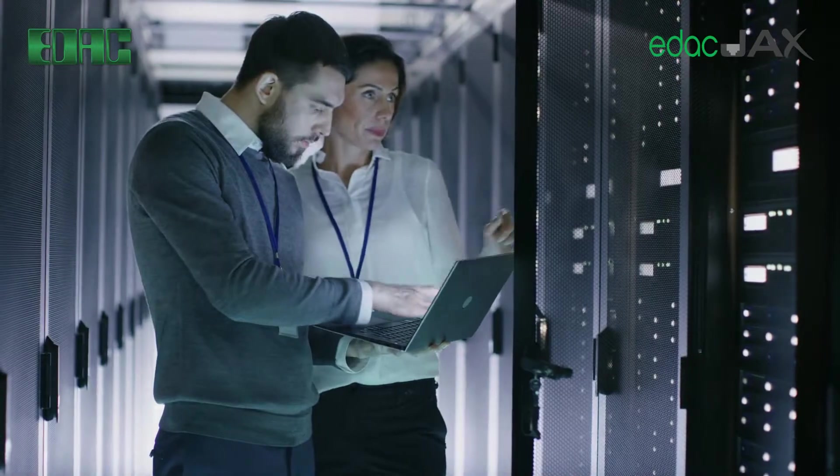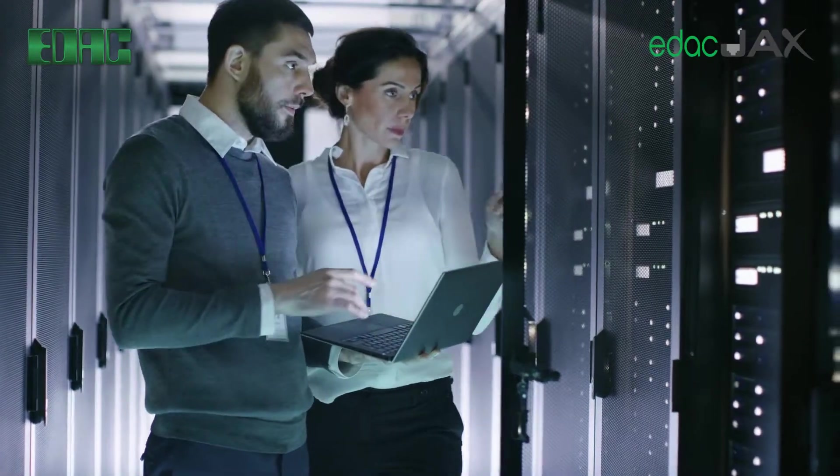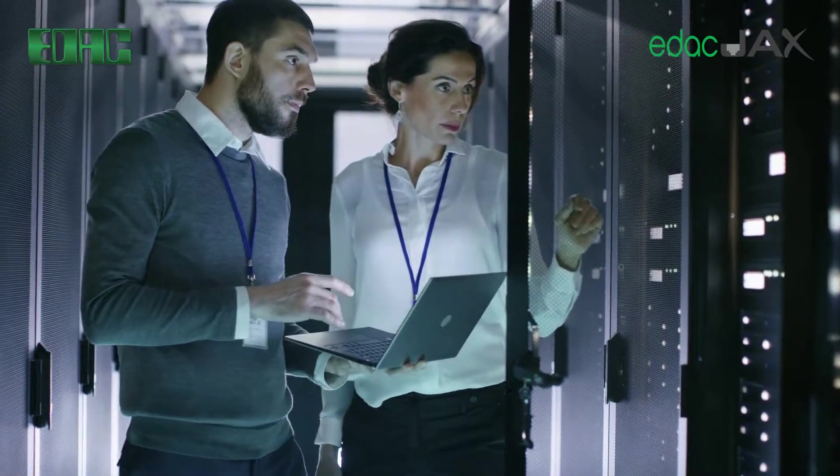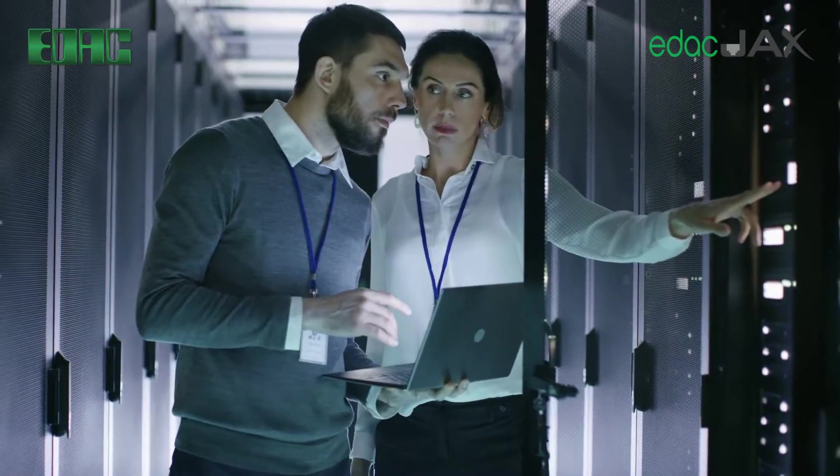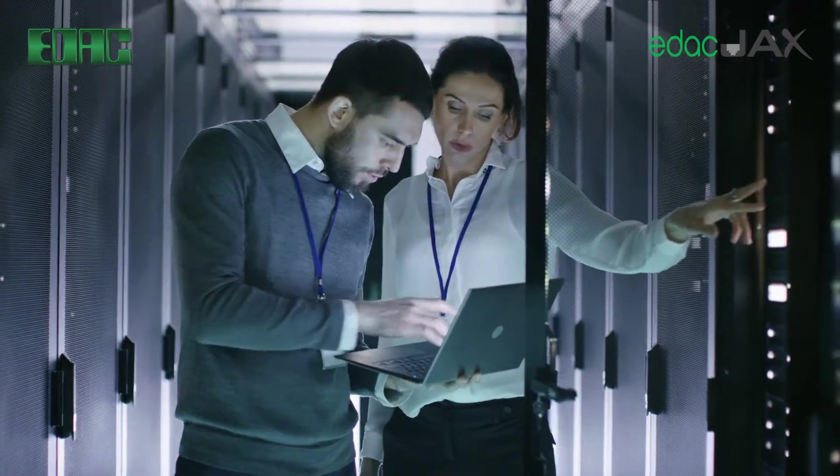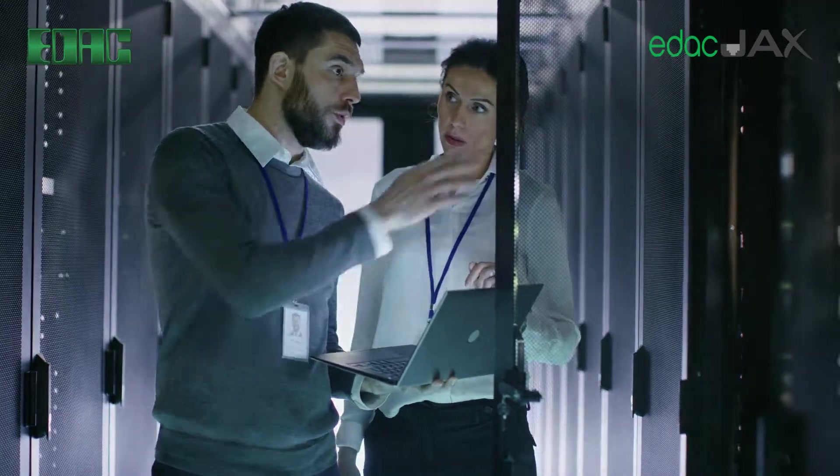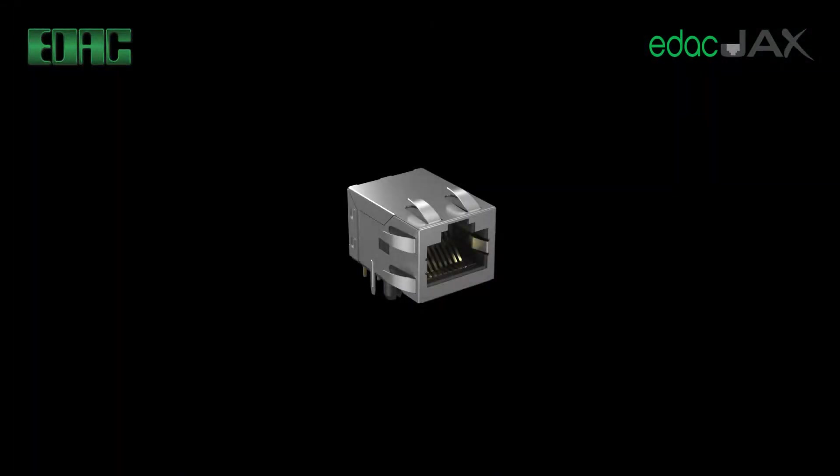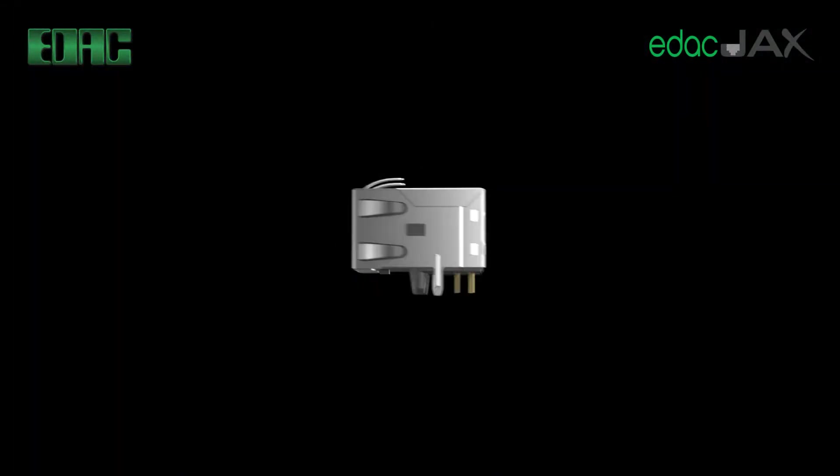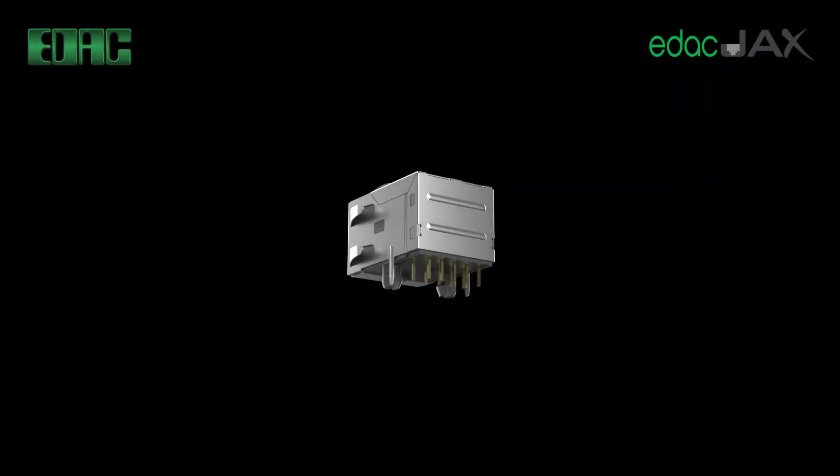EDAC modular jacks are the most versatile high-speed data connectors with speeds up to 40 gigabytes per second.